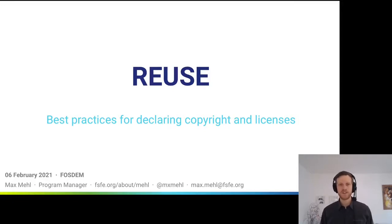My name is Max Mehl. I work for the Free Software Foundation Europe, which is a charity that empowers users to control technology.